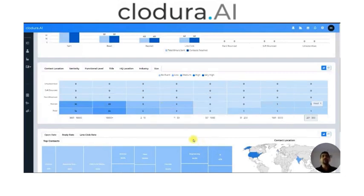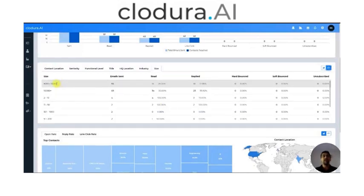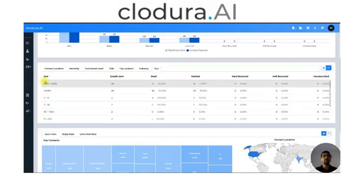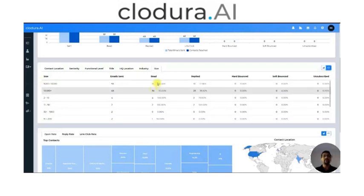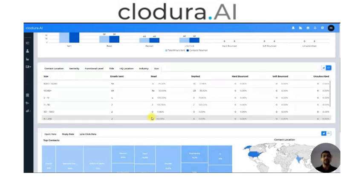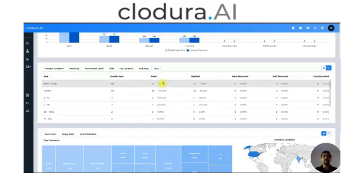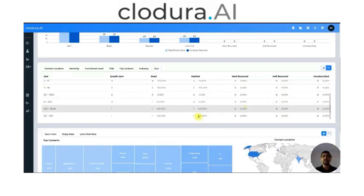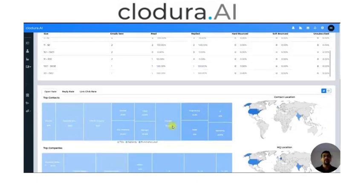I need to see if I can split contacts into other personas and create a different cadence completely for those folks to get better open rates for them as well. That is how you can read these reports to understand how they help you make a better cadence. You can also click on tabular view and see the tabular data on the entire offering — all the sizes, emails sent, how many were read, what percentage that is, and so on.